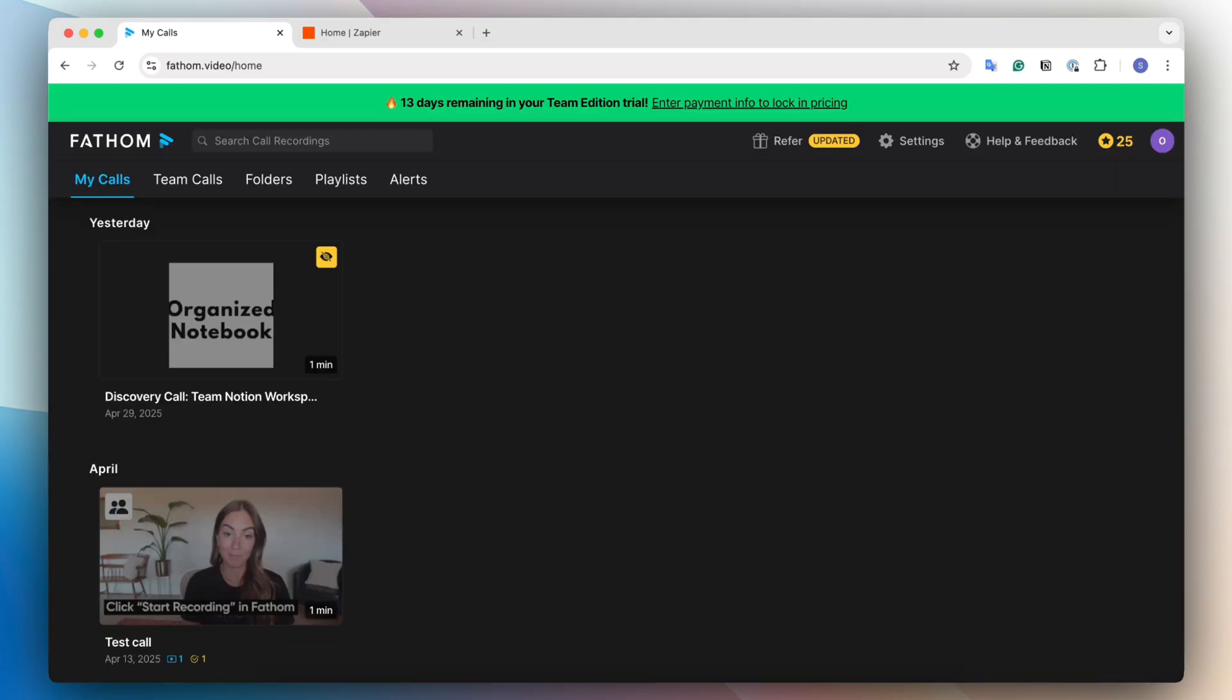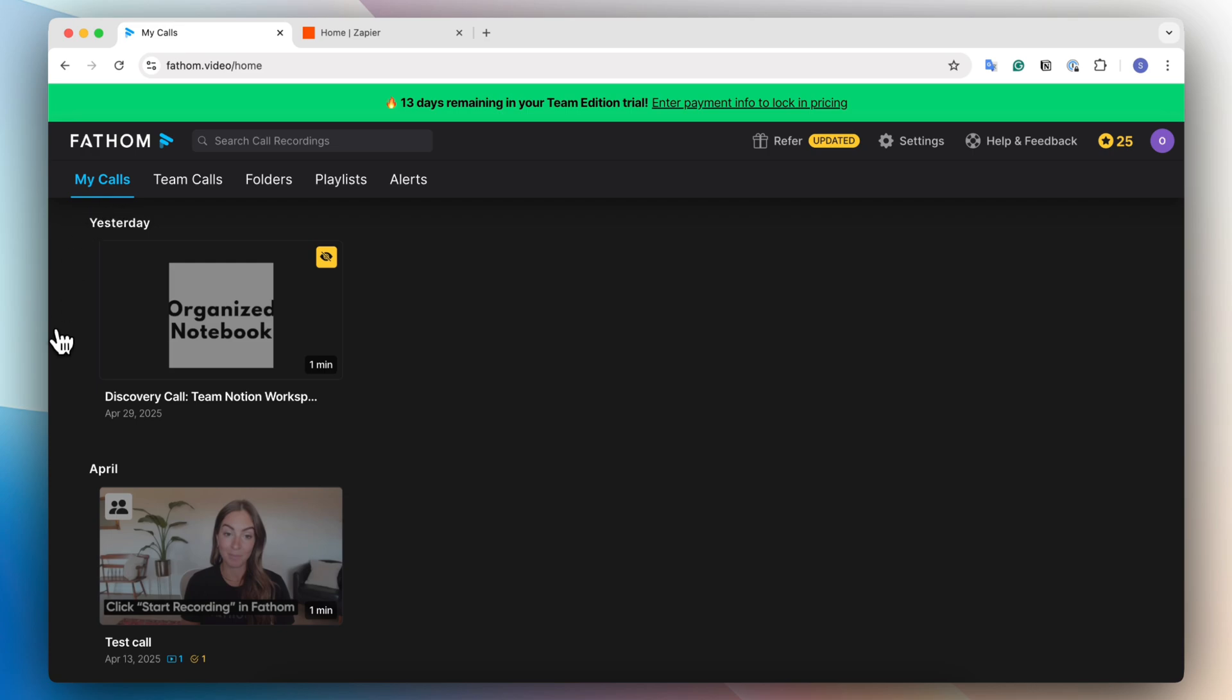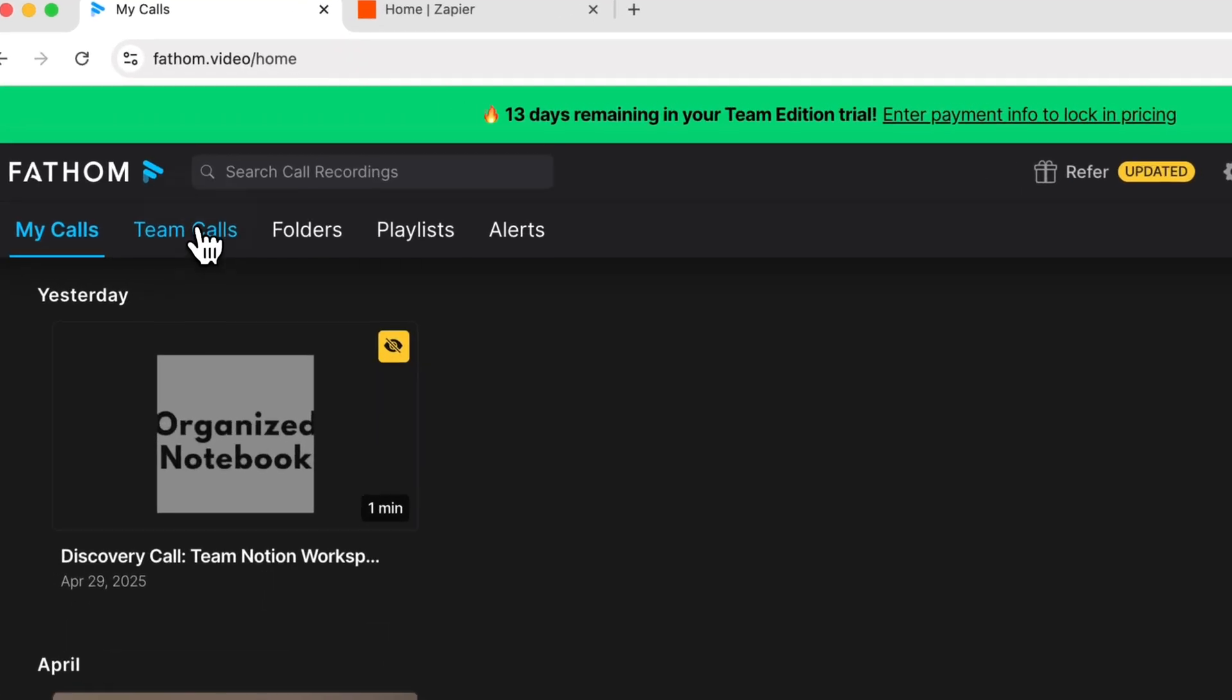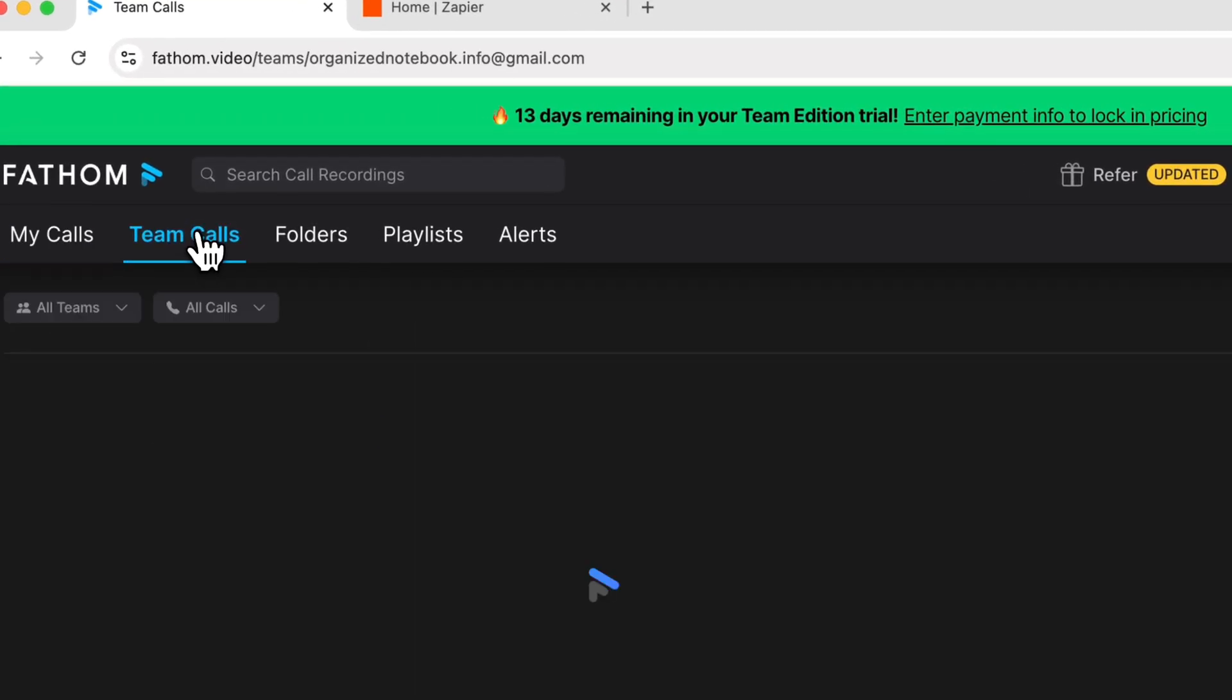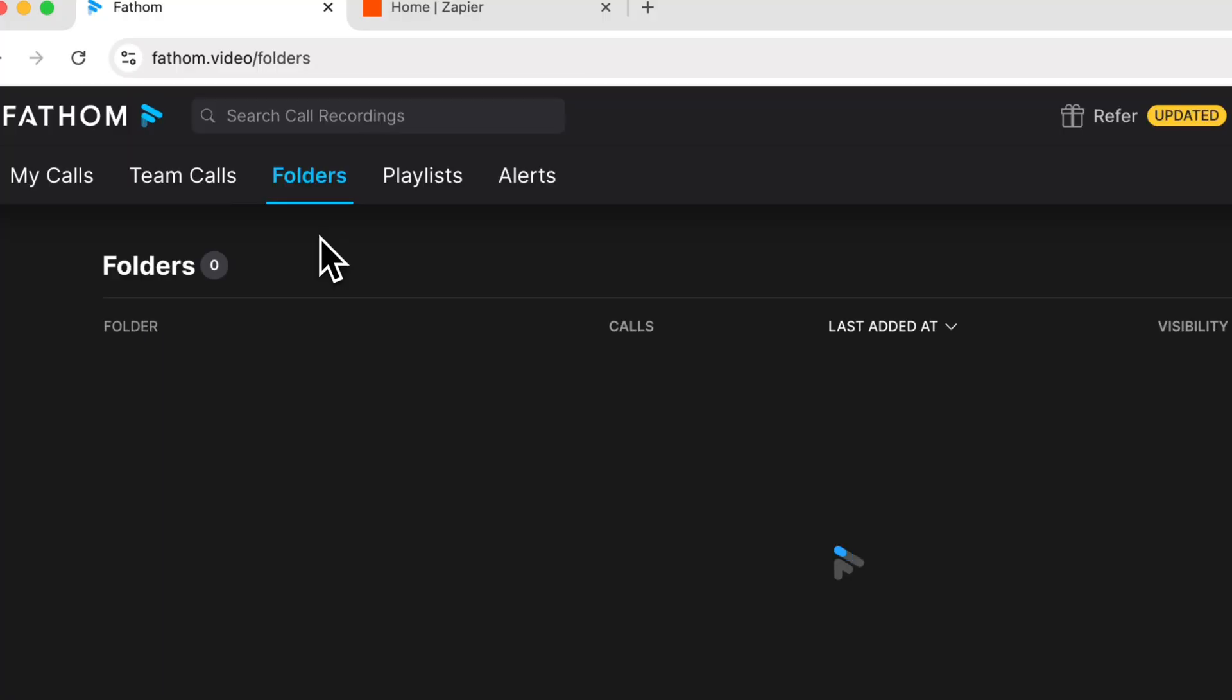Once you're signed in, I wanted to give you a brief overview of what Fathom has when you start using it. So here you have my calls, and this is where you can see all of the calls that you have recorded inside of Fathom. Then there's also team calls as well as folders.